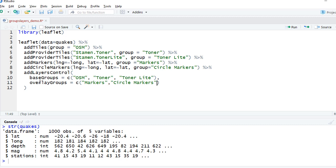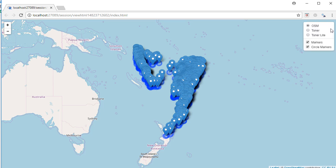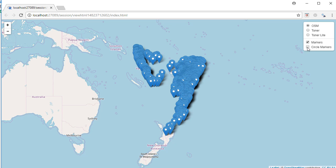This is the minimal example that creates what we saw earlier in the video. Let's run it. We can see the layer control appears, with OSM as the default and both markers and circle markers checked. Currently there is a small icon that expands on mouse hover. If you want the layer control to always be shown on the map without needing to mouse over, we can set an option for that.